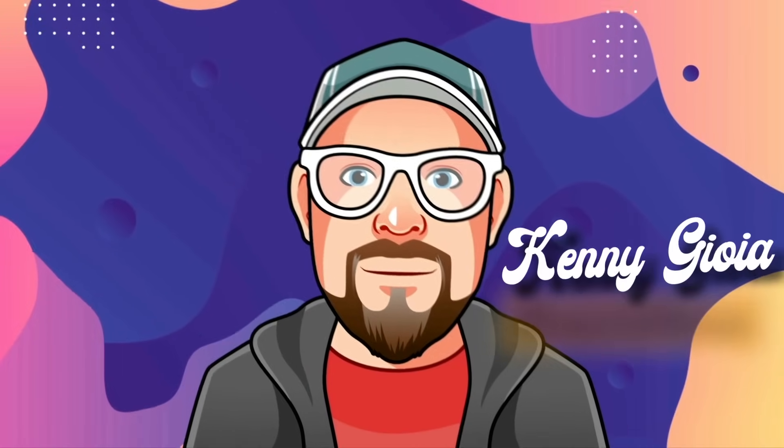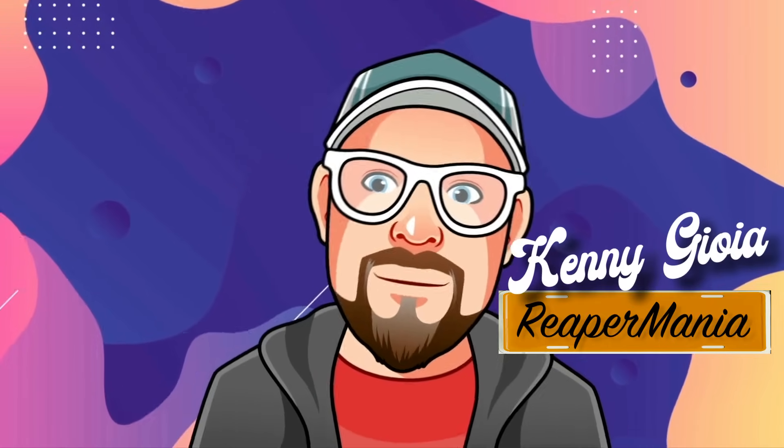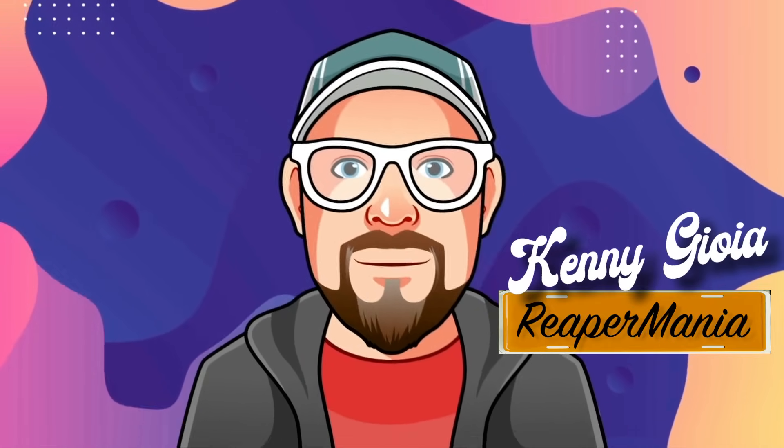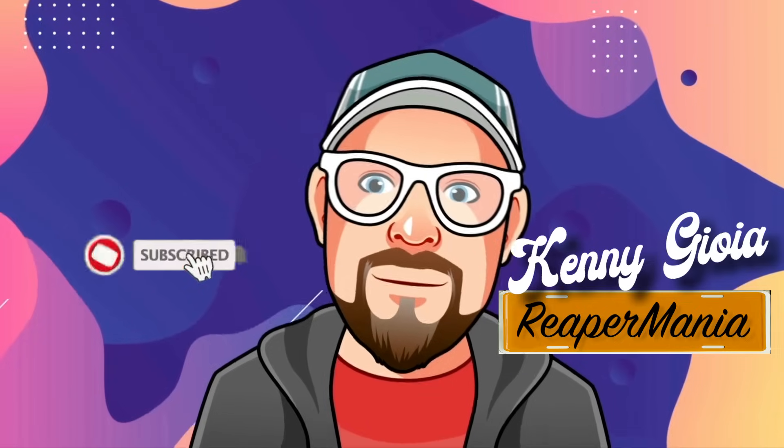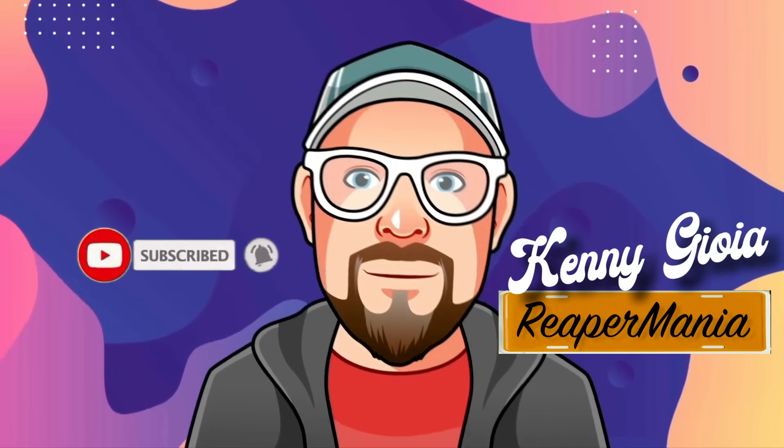So that's pretty much it. That's Trim Automation with Razor Editing in Reaper. I hope you learned something. Hope you can use it. And I'll see you next time. Thanks.